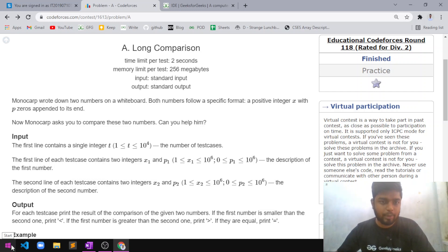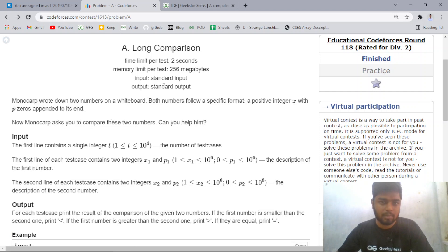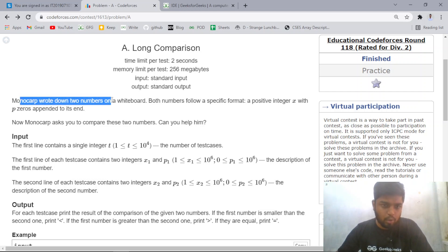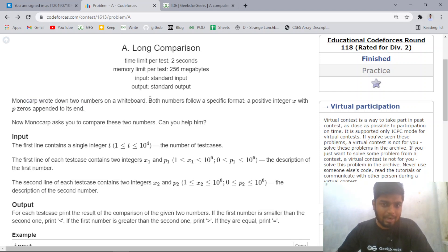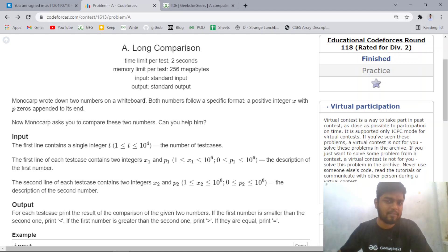Hi everyone, welcome back to Code Era. In this video we'll be discussing problem A, that is Long Comparison, from the latest Codeforces Educational Round 118, which was rated for Division 2. The problem states that Monoka wrote down two numbers on a whiteboard, and both numbers follow a specific format.